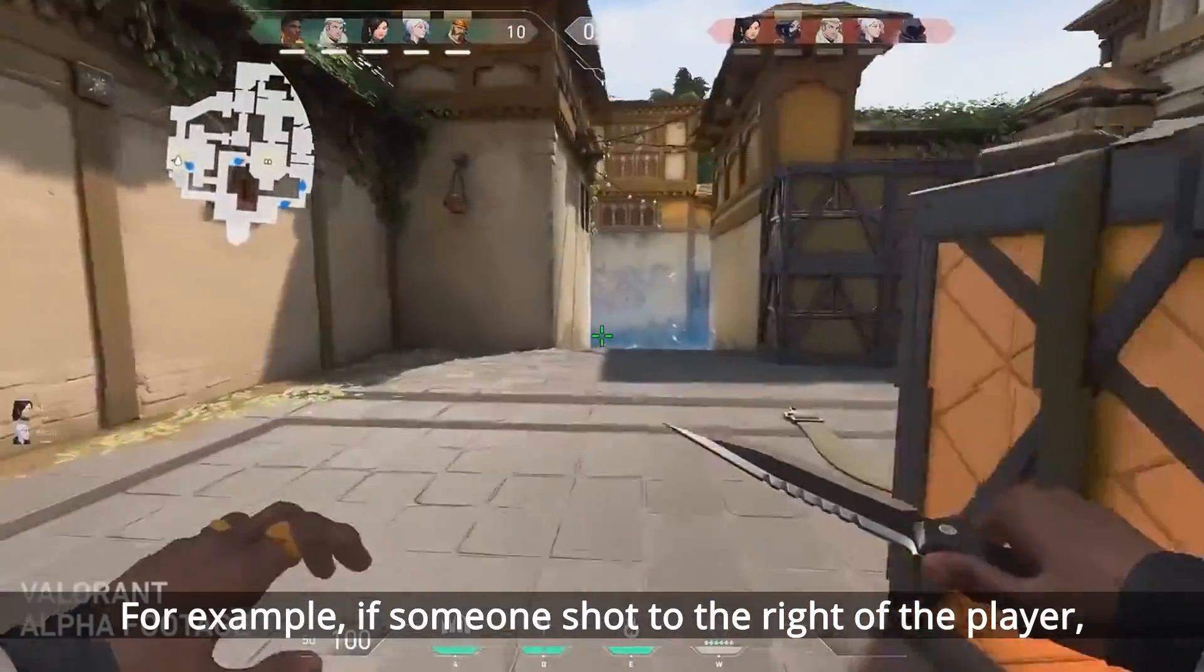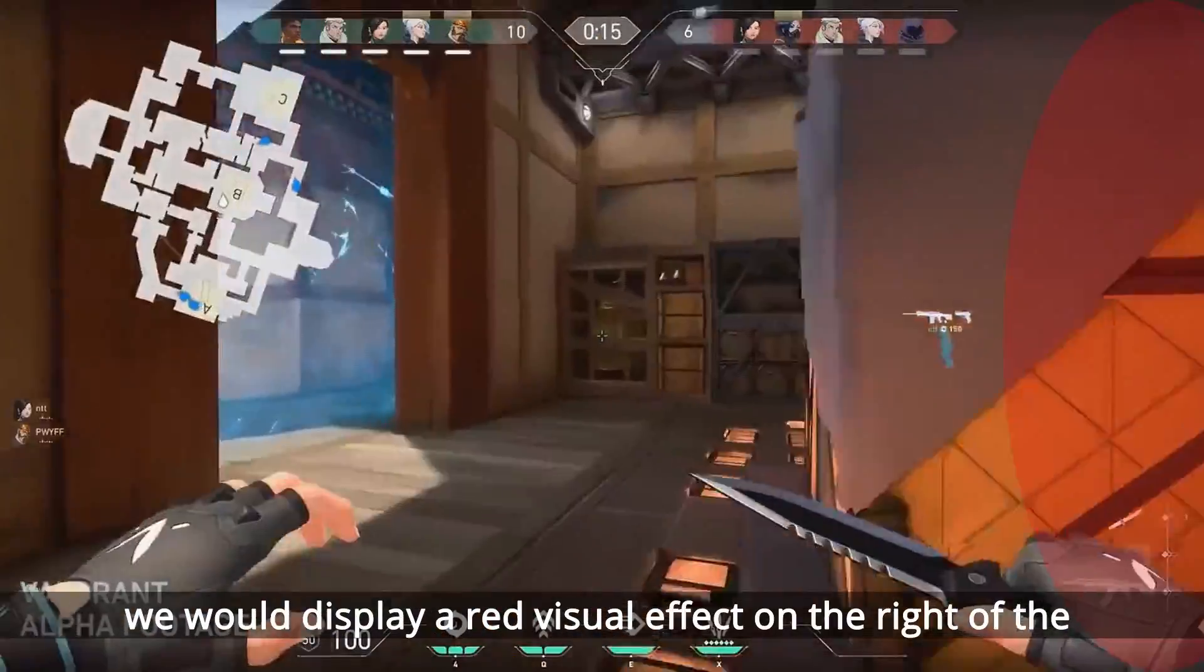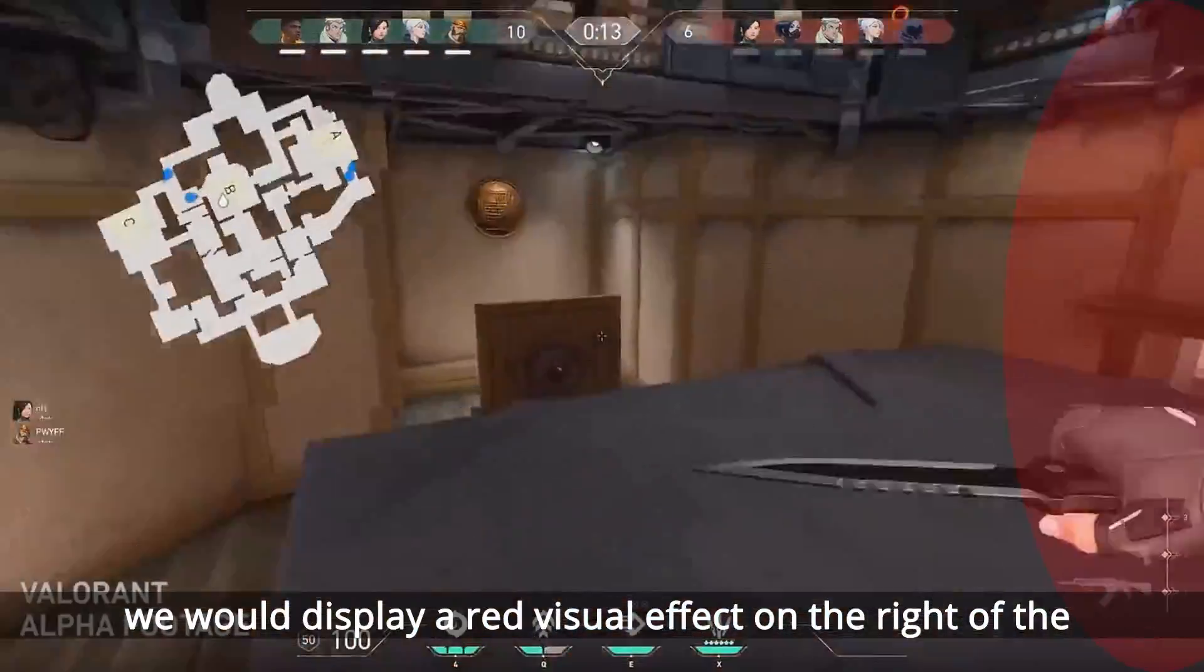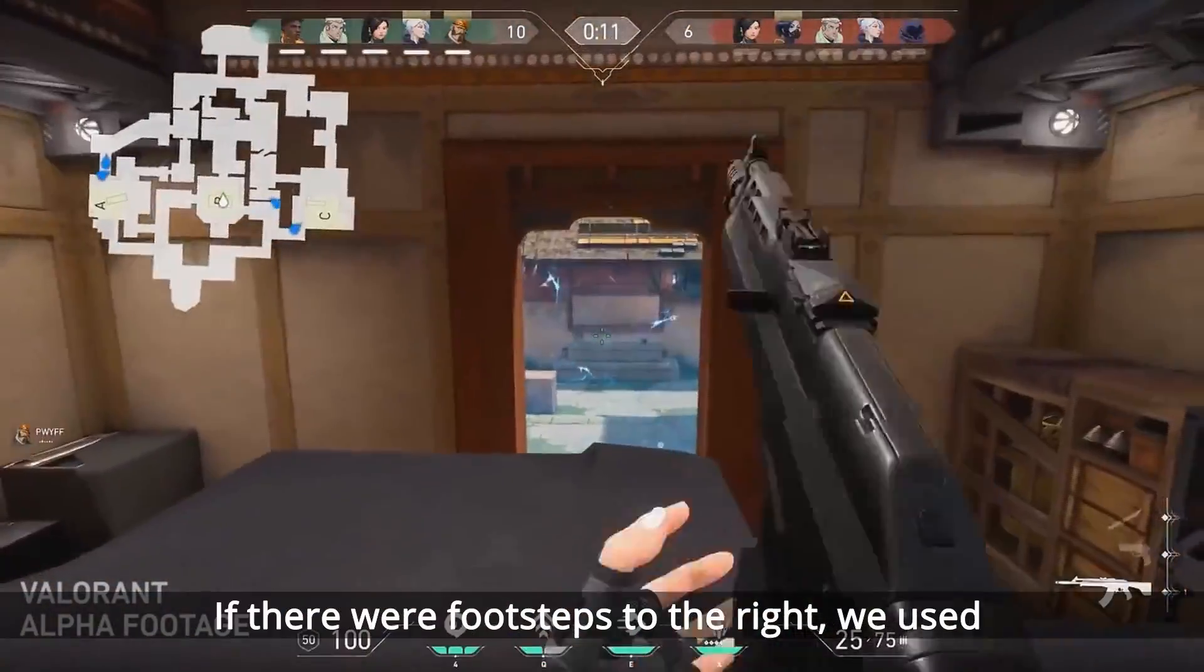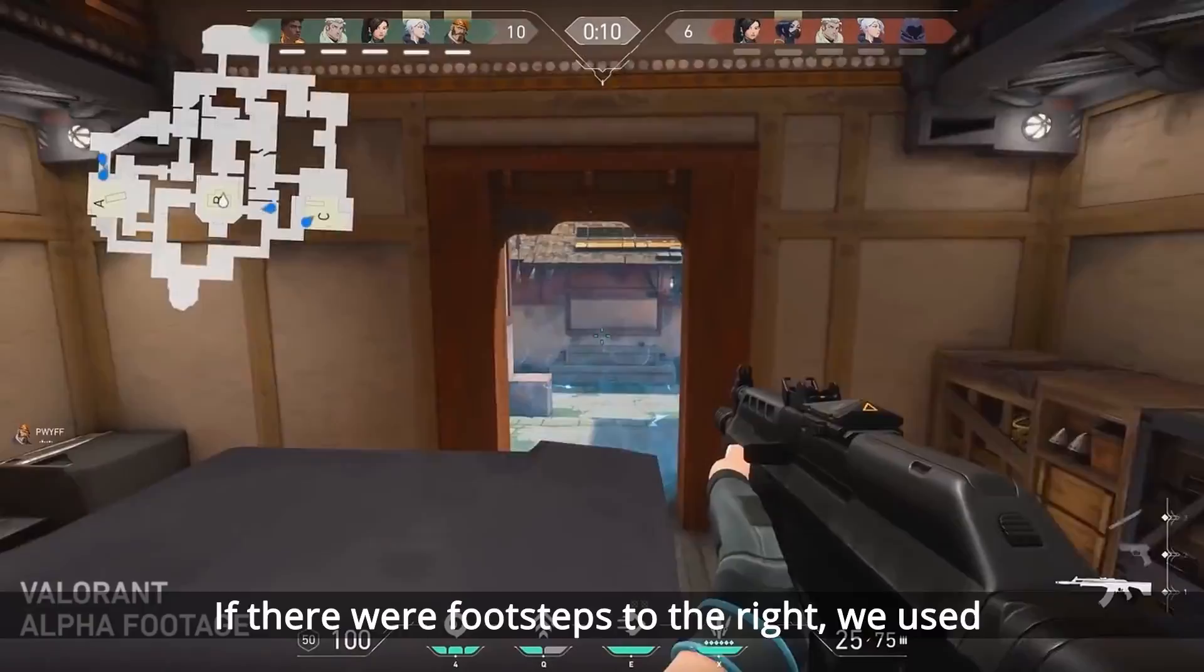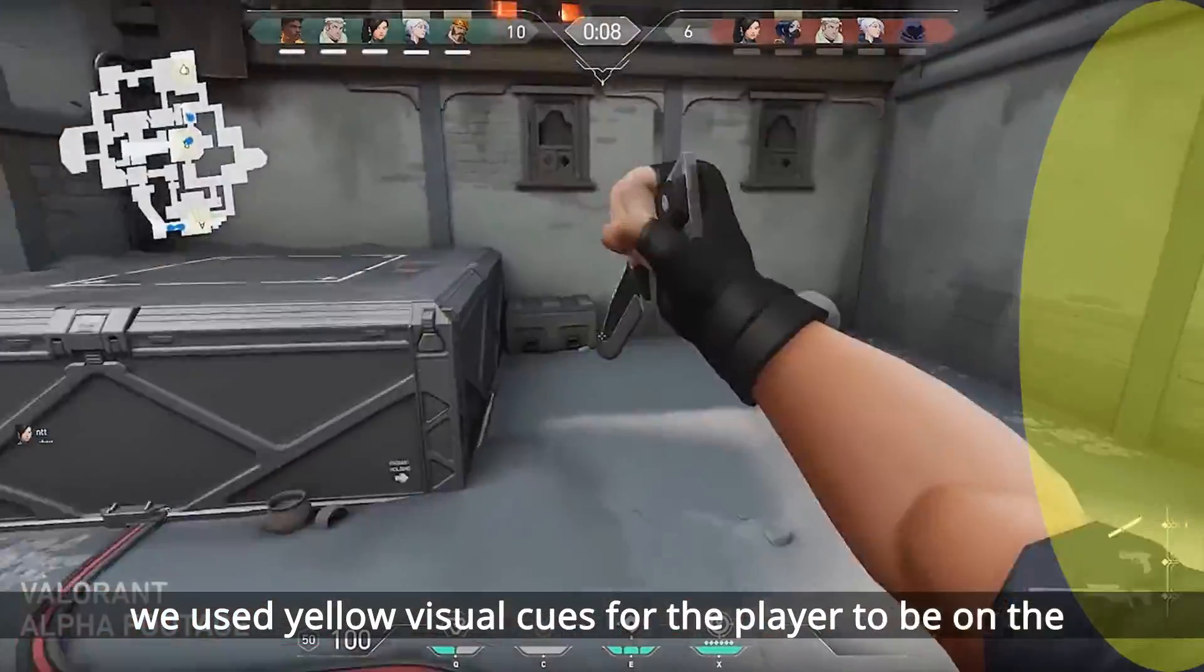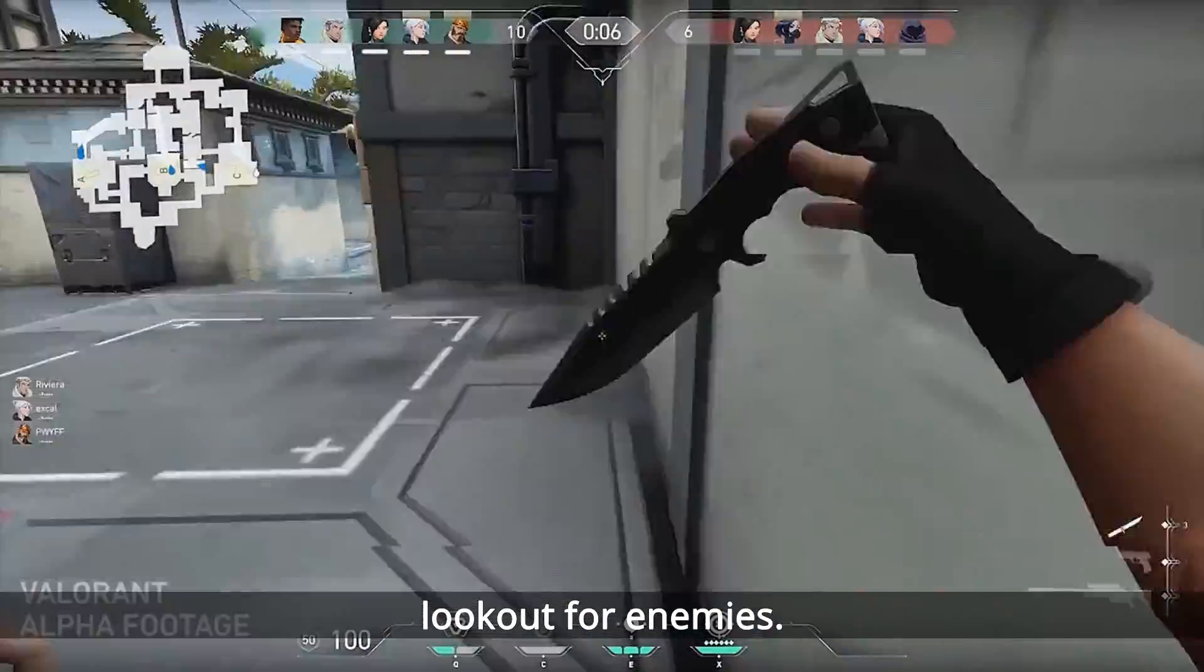For example, if someone shot to the right of the player, we display a red visual effect on the right of the screen to alert the player. If there were footsteps to the right, we use yellow visual cues so the player can be on the lookout for enemies.